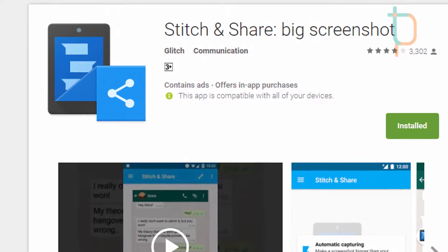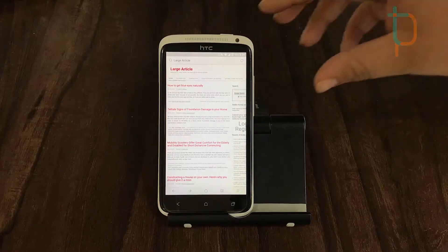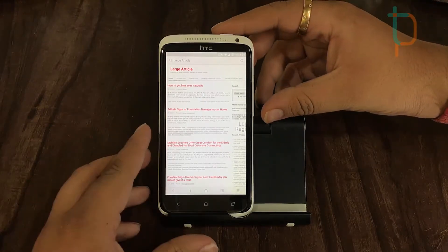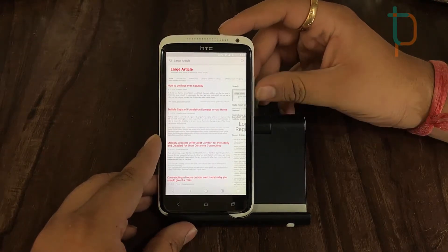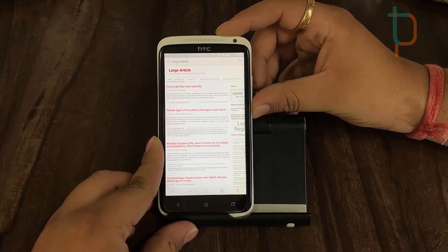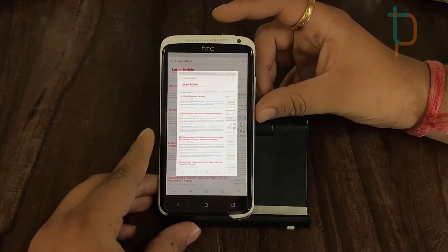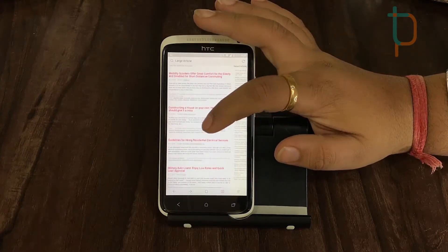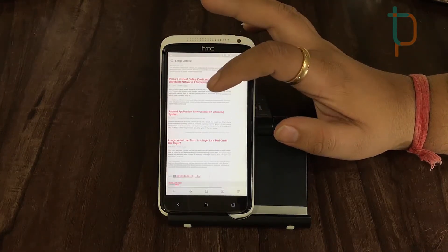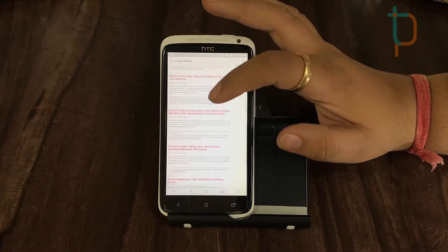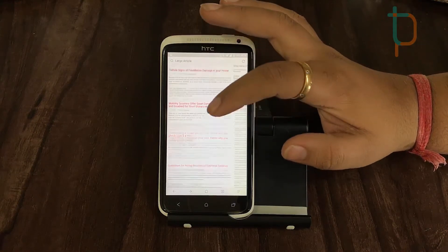So firstly let's take a look at how we usually take a screenshot. As you can see, we just got the screenshot of the content which was shown at once, but the rest of the content is still remaining.